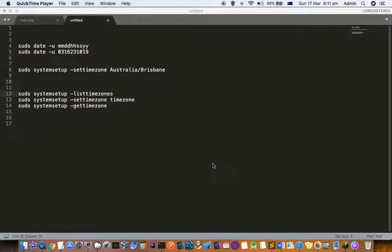This video explains the date and timezone commands in Mac system. There are basically two main commands.